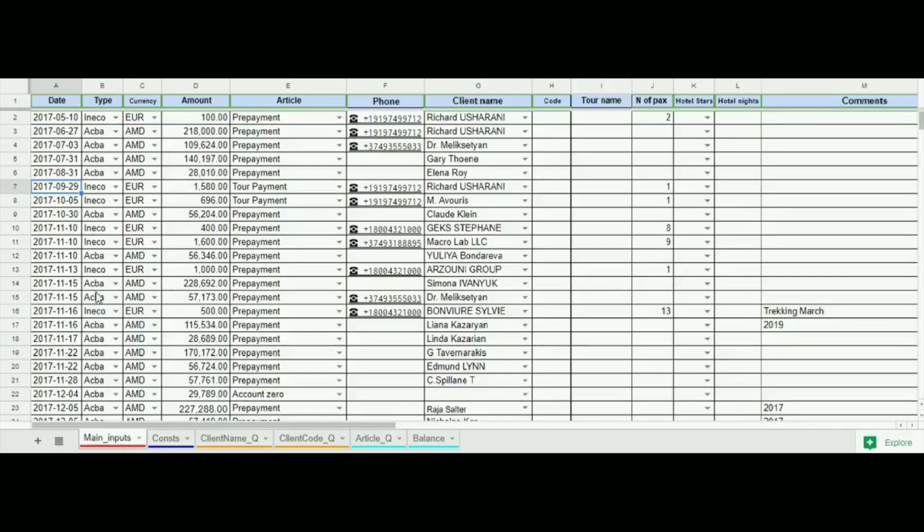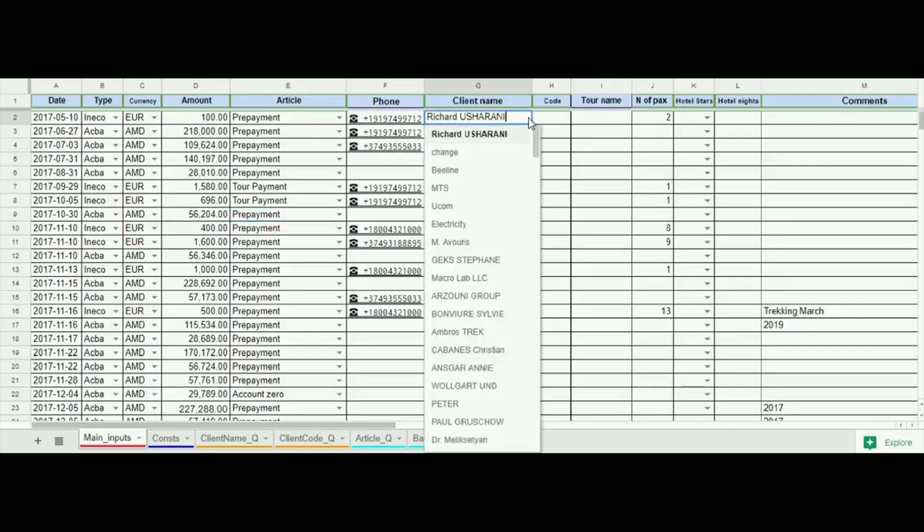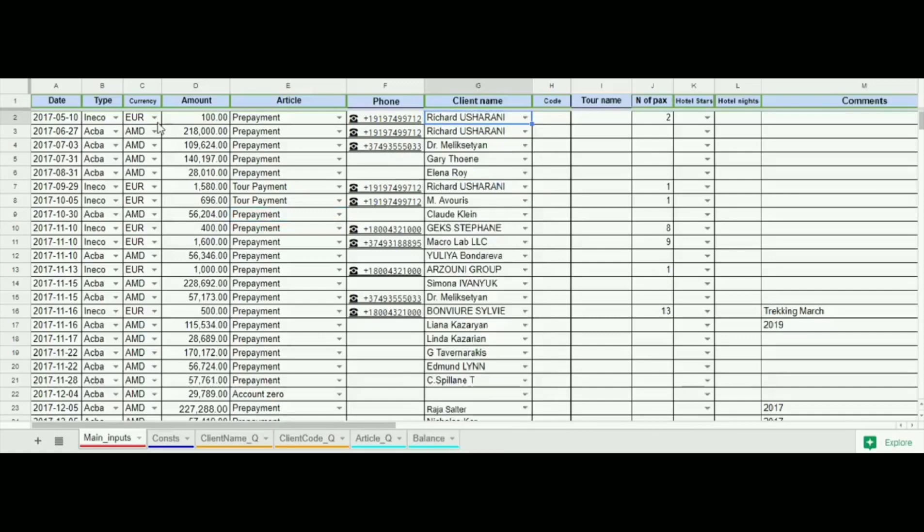Any kind of financial transaction is filled at first page. Each transaction is shown with a separate row. We fill date, type of payment, currency, amount of transaction and other details. The amount of transaction can be a positive or a negative figure depending if it is a payment or return.